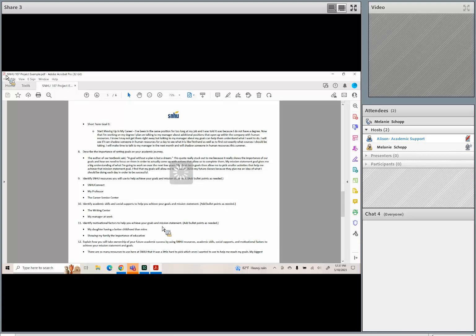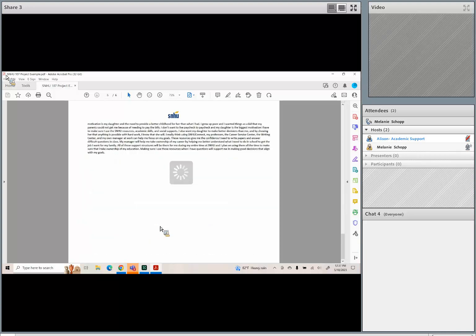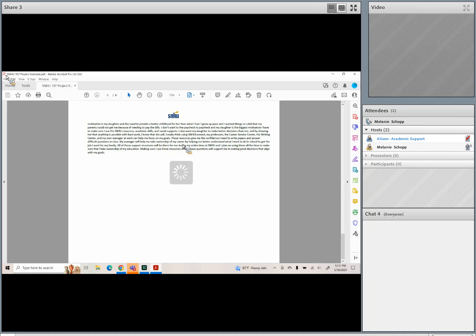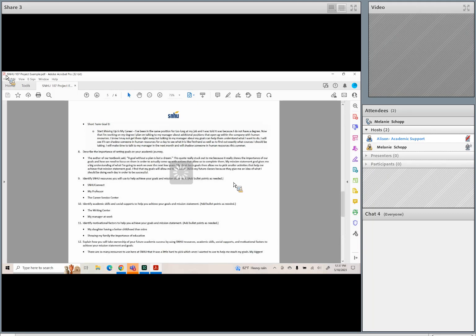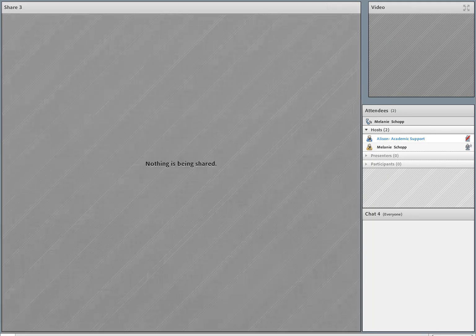The very last question is to explain how you're going to connect the dots of all of it — how you're going to manage your time and take ownership of your academic success by using those resources, academic skills, social supports, and motivational factors you've talked about. Write that up as a short paragraph in complete sentences, then save it, get it off to the written feedback writing services team, look it over yourself, have somebody else read it over, and then get it uploaded. That is the project.